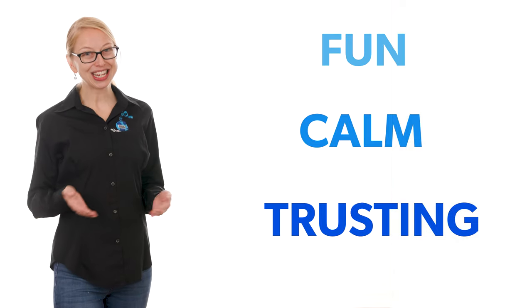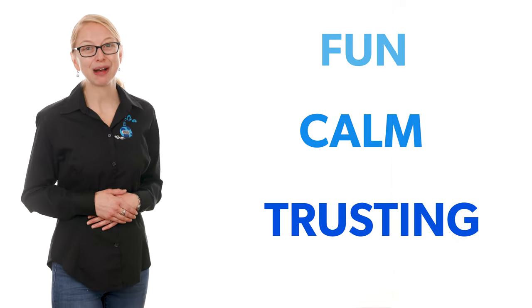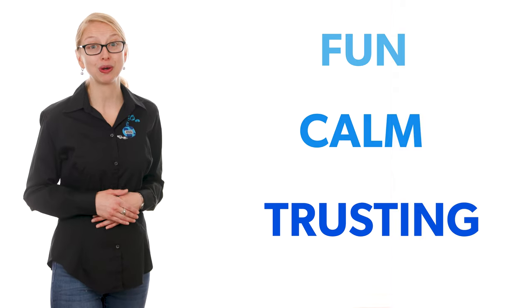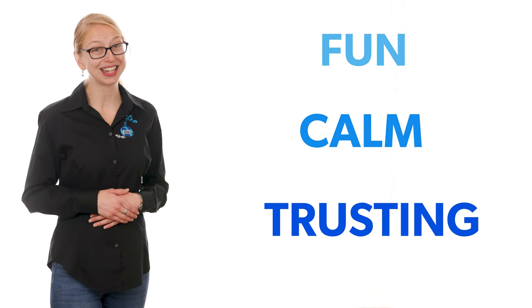Would you agree? Share in the comments if you feel our brand colors show those emotions or not.